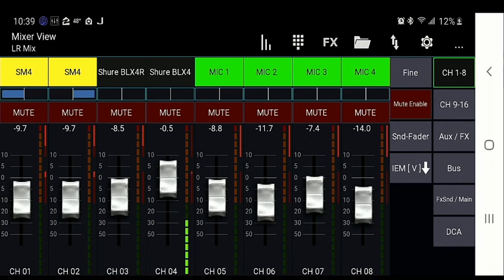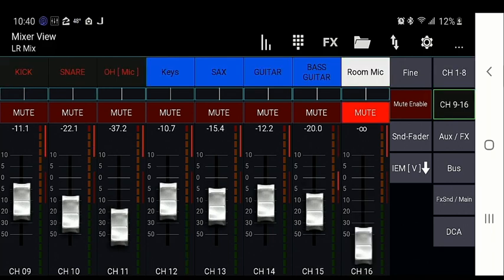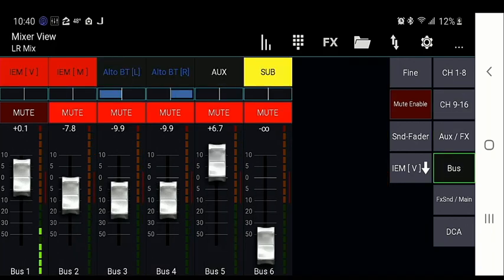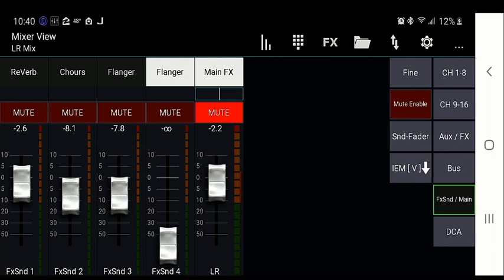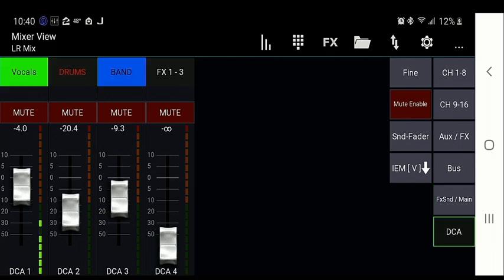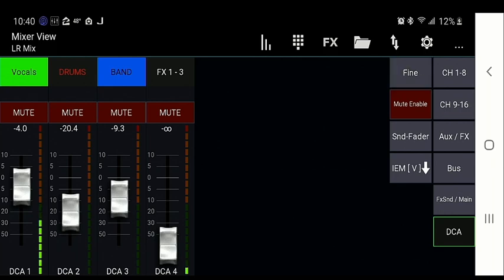You'll see all your channels as they are on the console. Keep in mind you can make modifications to these channels on your device, so be careful not to do so unless you really mean to. On the right-hand side you have your different channel groups — right now we're on channels one through eight, then nine through sixteen, your aux and effects group together, your buses and aux outs, your FX and mains together, and the DCA groups. Up on the left, where it says 'Fine,' that's to make fader adjustments more sensitive so it doesn't make drastic changes — it limits the change sensitivity.